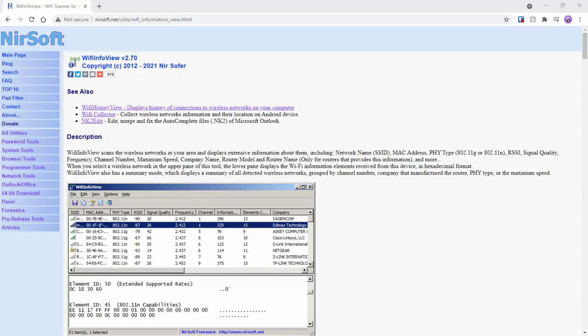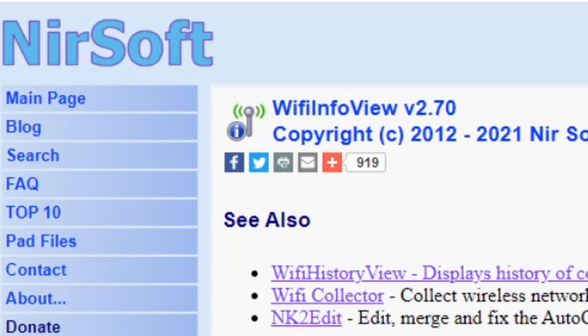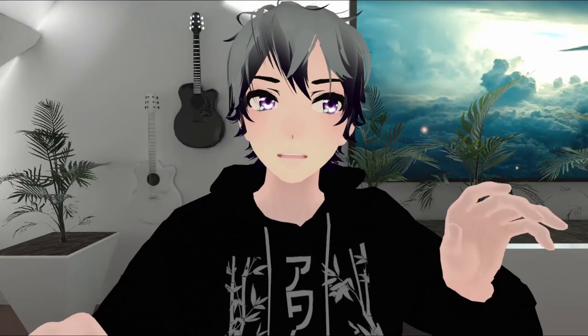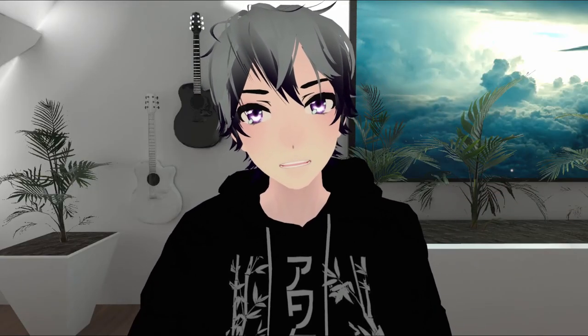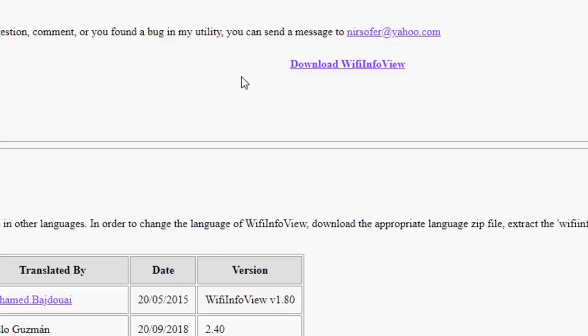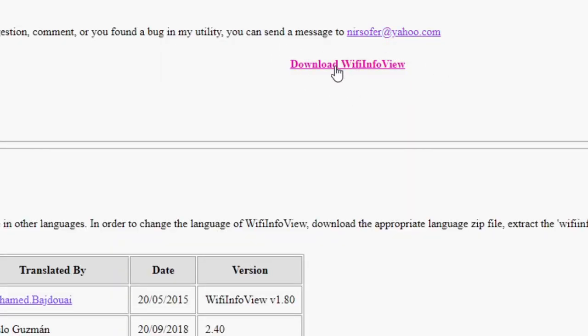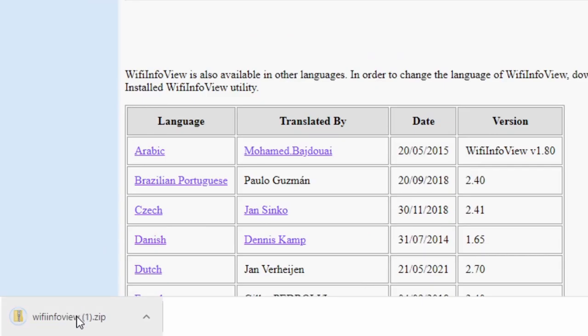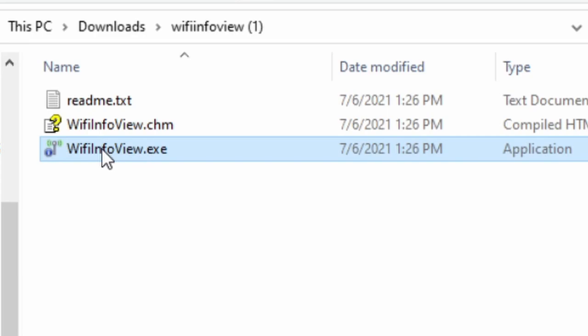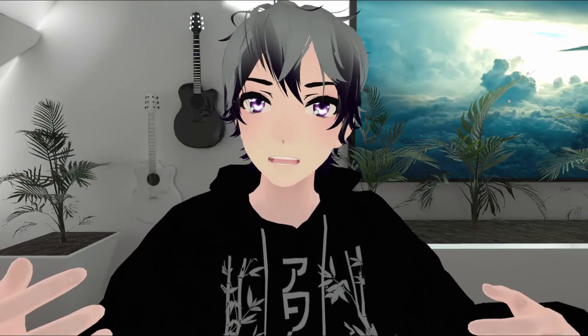Let me show you how you can see what channels other people are using and how to select the best one. You're going to need to download an application that will check this for you. The one I like is called NirSoft Wi-Fi Info View. It's free, but it only works for Windows computers. I'll link to an article that has recommendations for other systems as well. NirSoft, which will also be linked below, can be downloaded for free. Just unzip the file that downloads and then launch WiFiInfoView.exe — you won't actually have to install anything; just opening the exe file will launch the program.